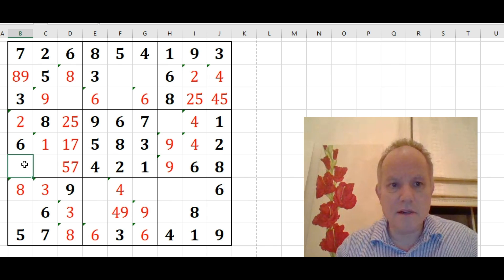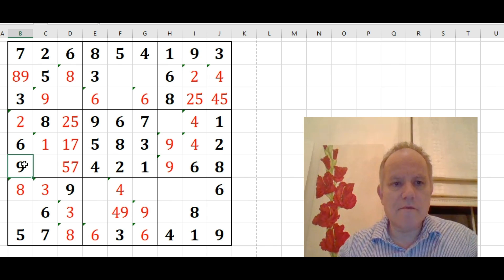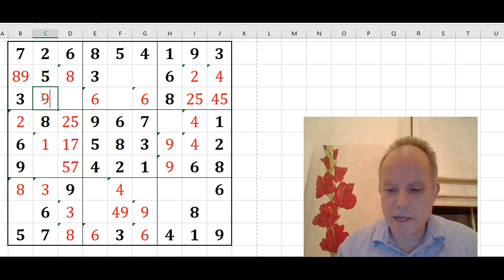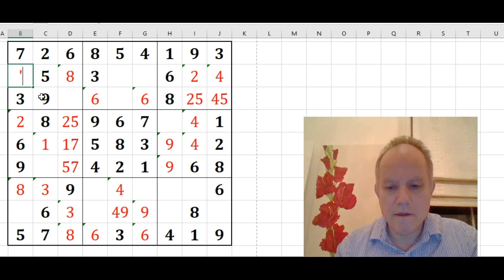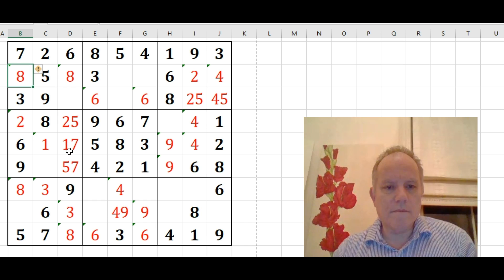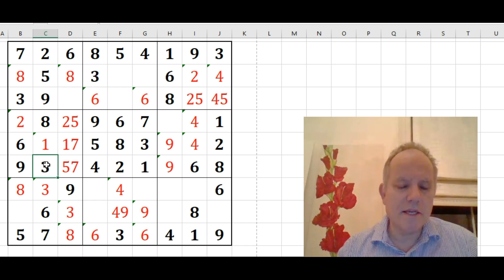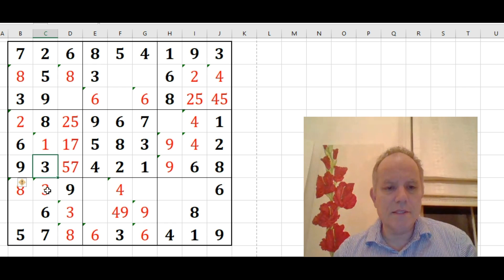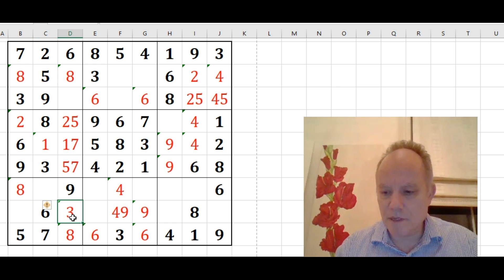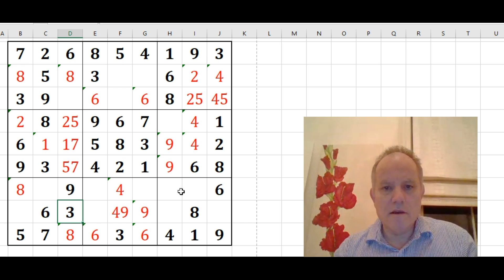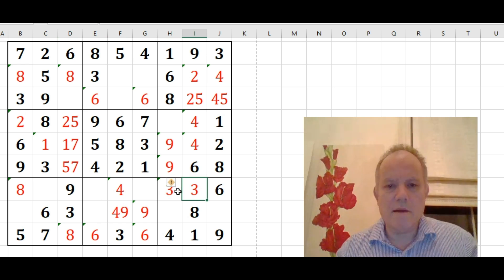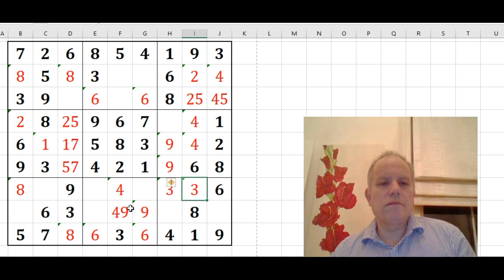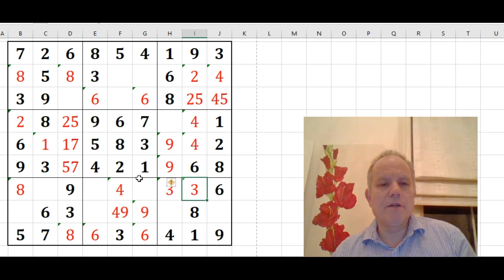And that resolves the nine up here. That's quite handy. So we're going quite well now. And six, eight, this must be a three. It's become a naked single again. So it was probably a hidden single before. That's not a three. This must be the three down there. And a three in one of the top two cells in that box.